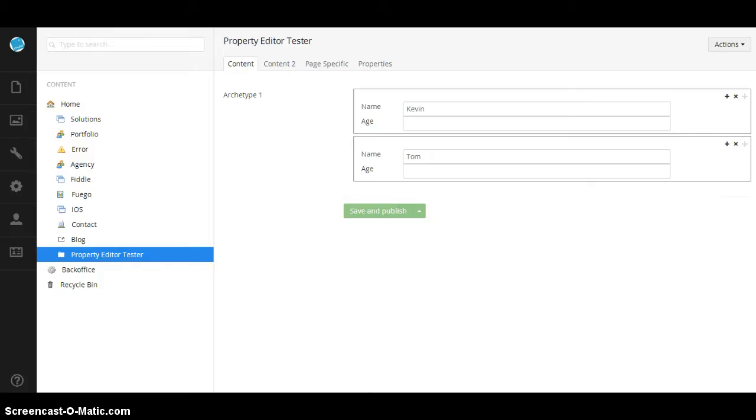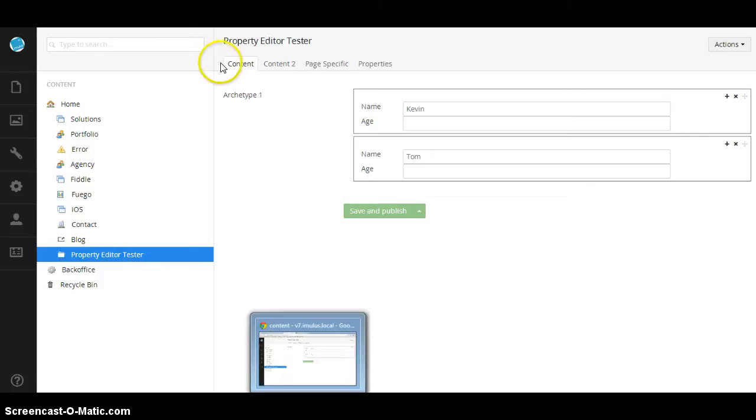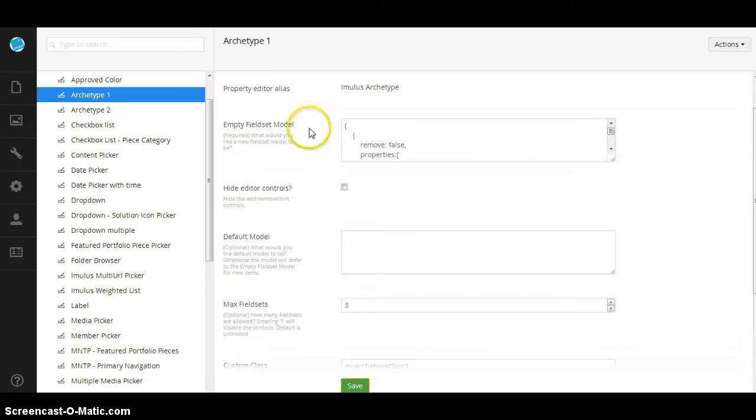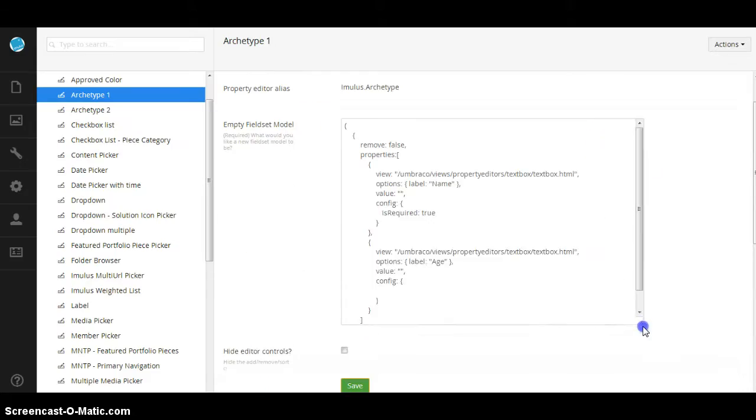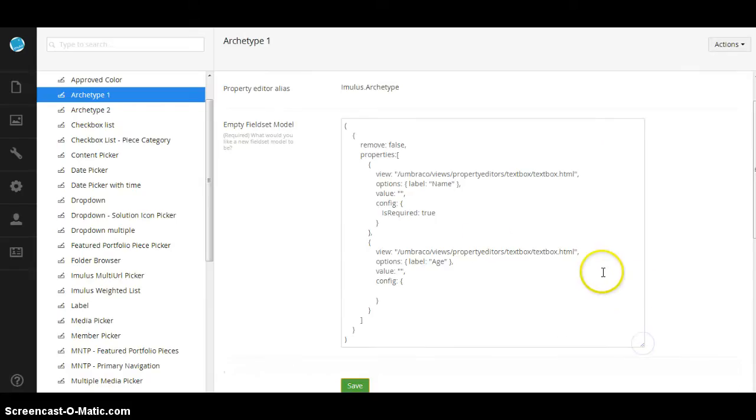Long story short, I can just go to my empty field-set model here and define what an empty field-set model is.